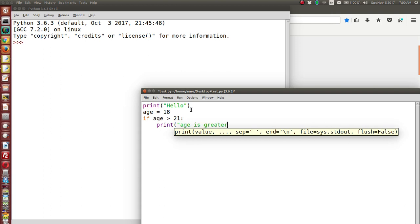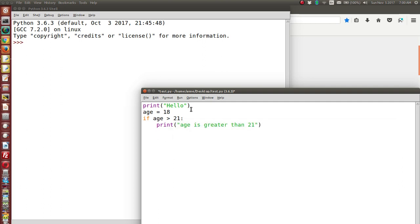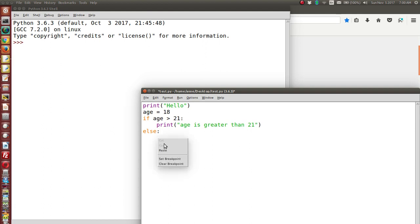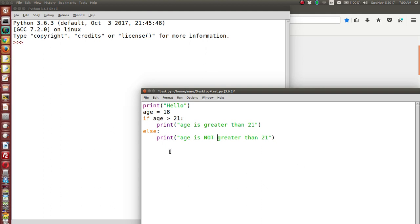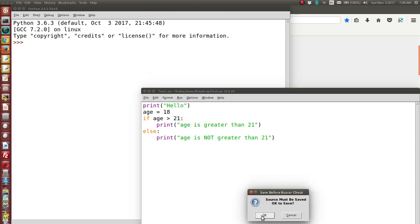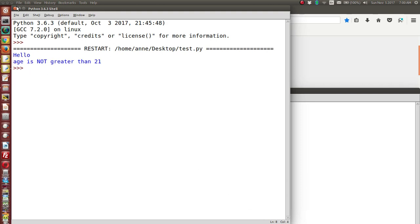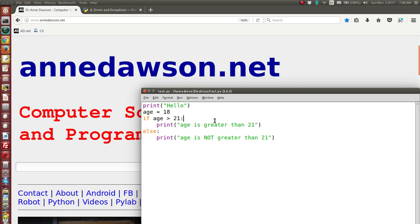With `age = 18`, if age is greater than 21 we print 'age is greater than 21', and in the else branch we print 'age is not greater than 21'. Let's run this code — the output will appear in the shell. Everything is running correctly. Now let's forget to put the colon after the condition.